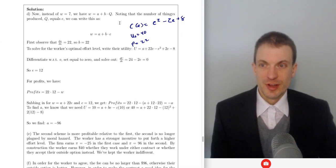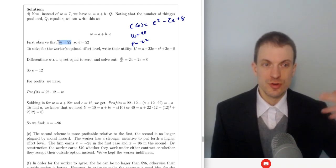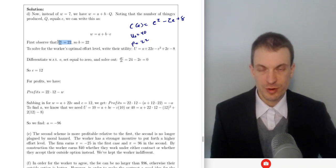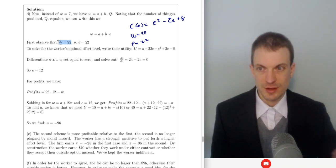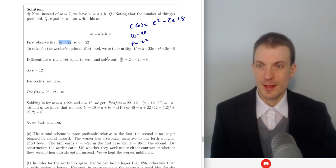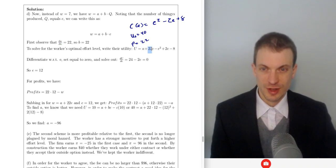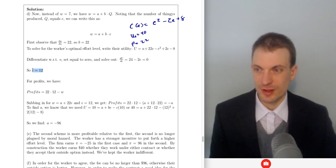For the full incentive contract, observe how profits change with effort: each additional unit of effort generates one more unit of output sold for $22, so dπ/dE is 22. We set B equal to 22. Writing out the worker's utility function and differentiating: dU/dE is 22 minus 2E plus 2, or 24 minus 2E, giving an effort level of 12.